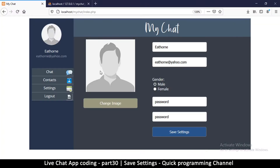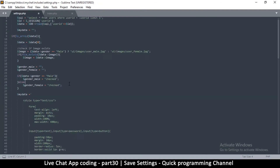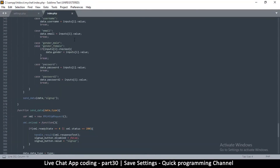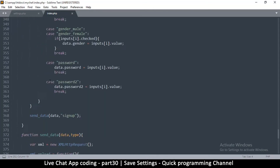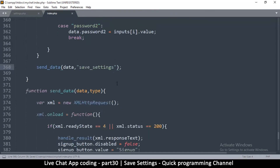Let me refresh the page and hit settings. The other thing we need to do is in index.php where we're sending the information — on send data we're going to set the data type to 'save_settings'.